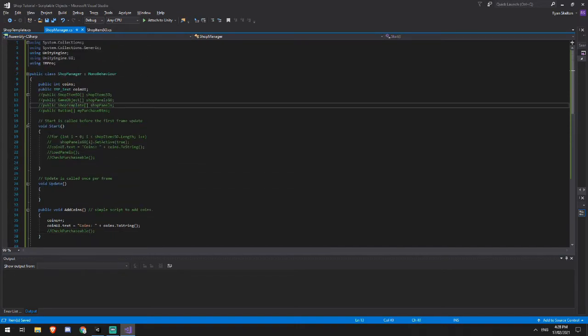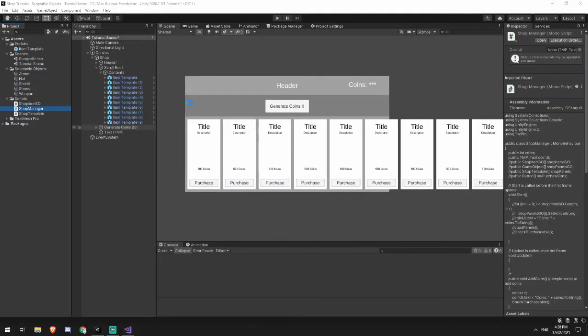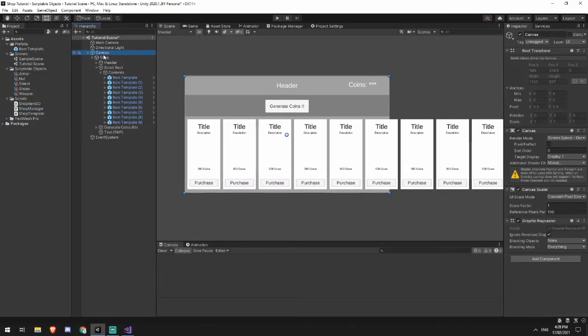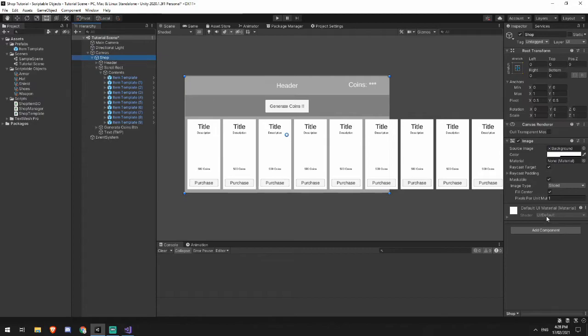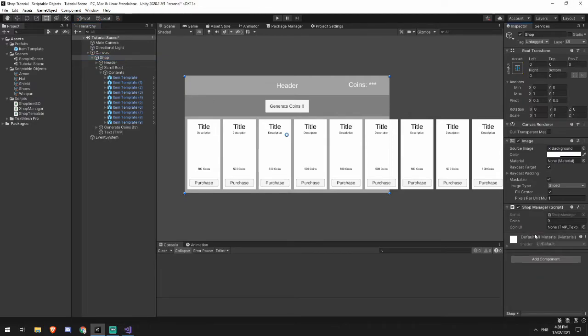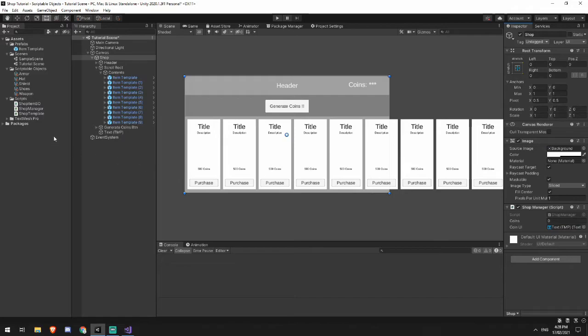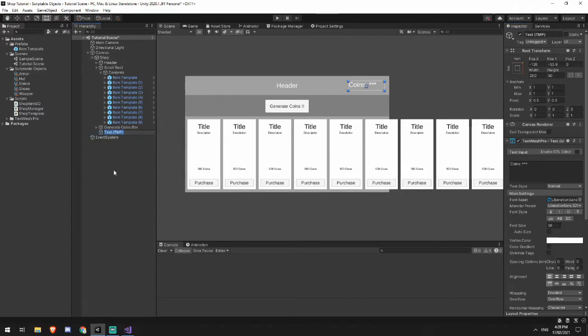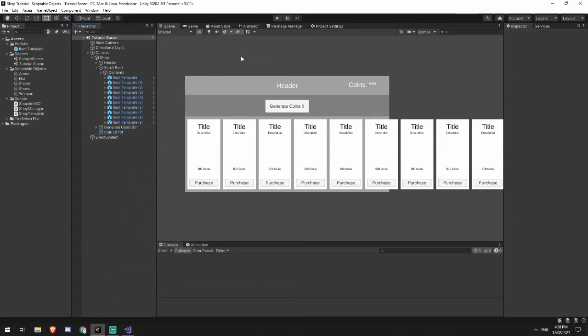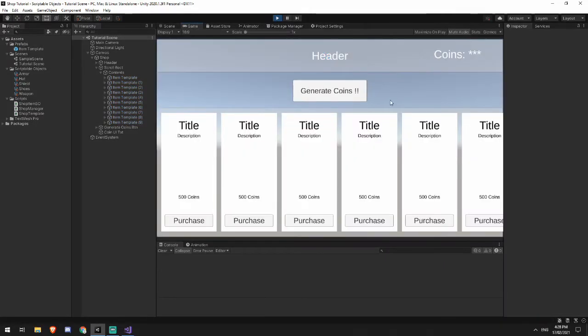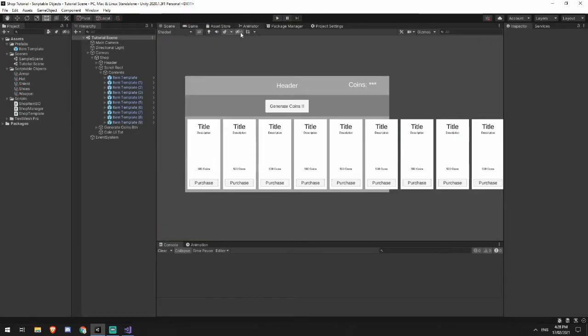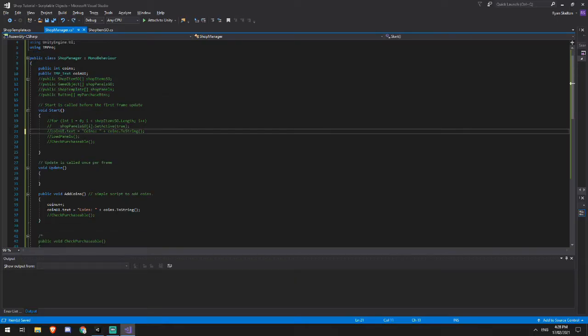So for now, let's just make sure that this works. In our shop menu here, we've got our shop manager and we can see that our coin UI is here. Now our coin UI was this text here that I didn't name, but I will rename now. We'll just call that coin UI text. And now when I hit play on the game, it does nothing. And that is because there's two things that we need to do. One, this button does nothing. And two, I haven't set it to run when it first starts in the scene.